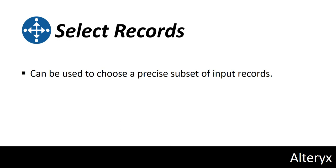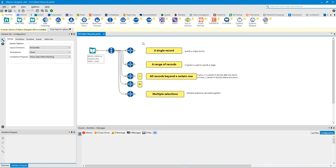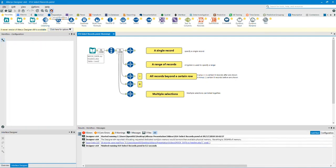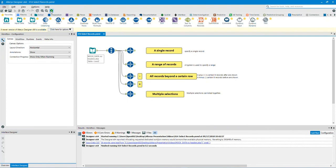Select Records can be used to choose a precise subset of input records. I will run the workflow because I have prepared the Select Records tool in advance. We will analyze each Select Records tool and observe the before and after data. Note: you don't need to add the Record ID tool before the Select Records tool. In this video tutorial, the reason I added the Record ID before the Select Records tool is to make it easier to showcase the use of the Select Records tool when we take a precise subset of the input records.